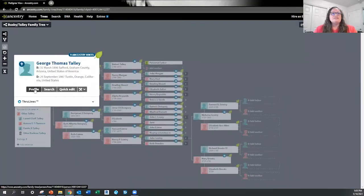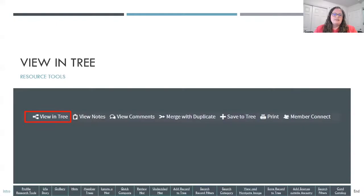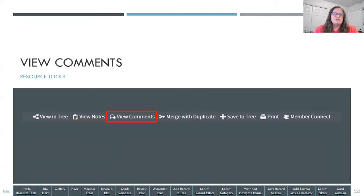So that's just a quick way to get from the profile page back to the tree the person is on. The next quick link is to view notes on the person. If you have added any notes — we talked about notes and comments last time — if you want to see notes for the specific profile page, you would click on View Notes or View Comments from that person's profile page.